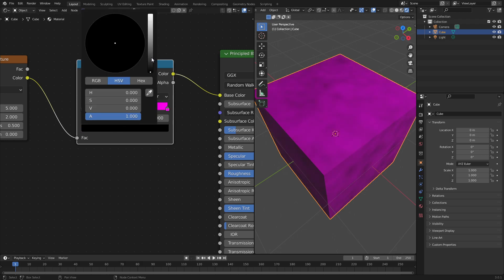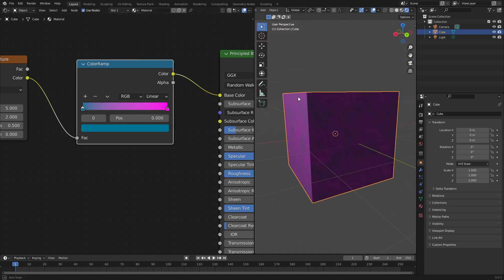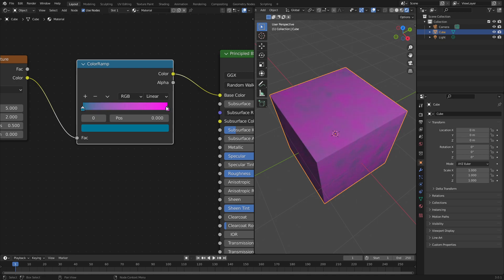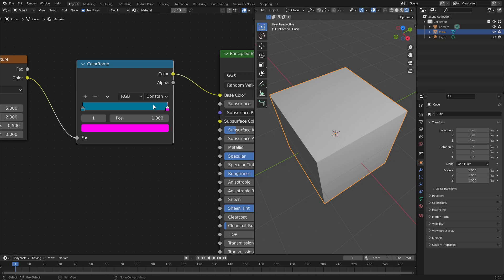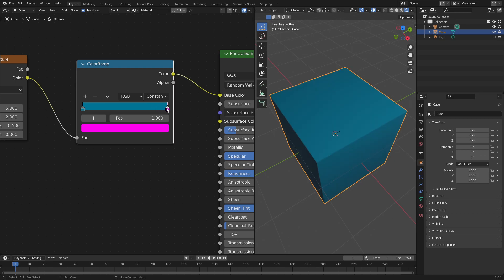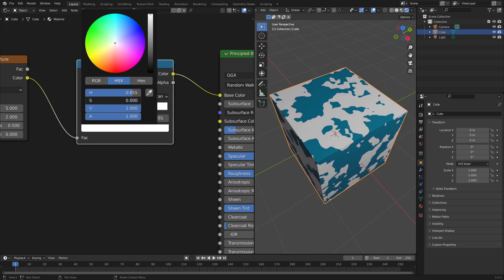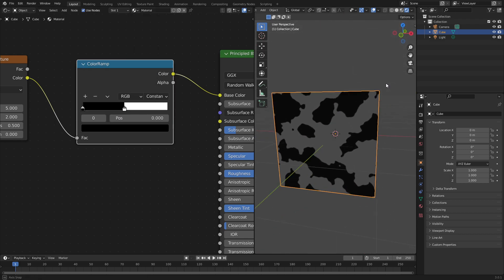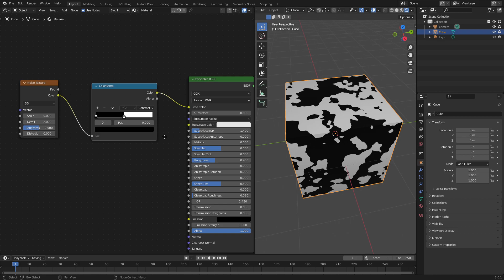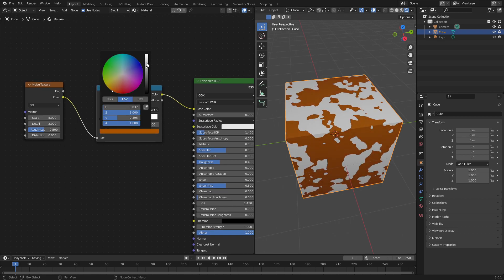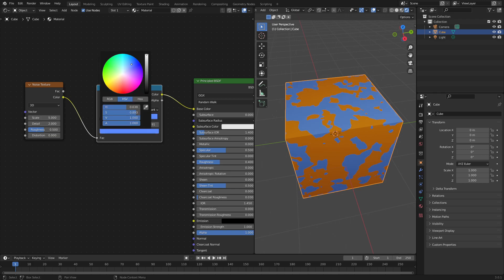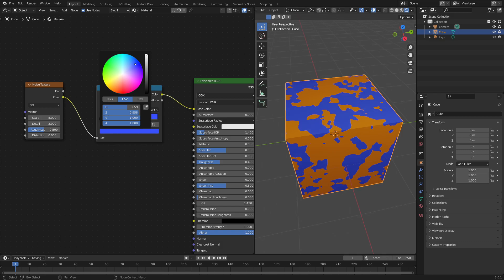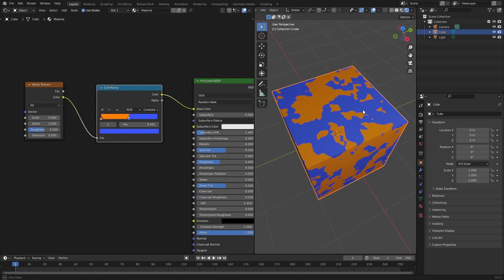Now you can see it's only black and white because those are the current values. If you go ahead and change these colors - like hot pink and blue - you can see the hot pink and blue in there. Move these sliders around to make it more or less of each color. Now I want to add in Constant instead of Linear interpolation, so it will be hard-edged. You can see when I pull this back it looks like cow spots. Very cool stuff.